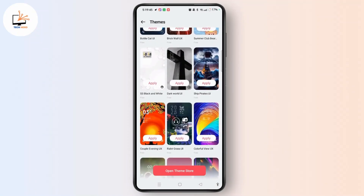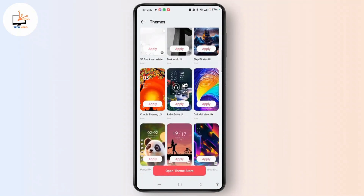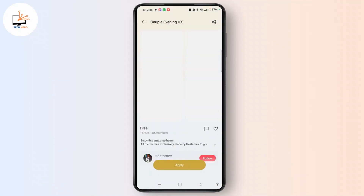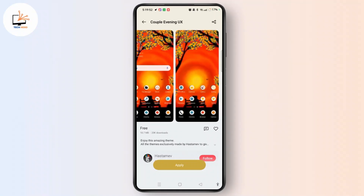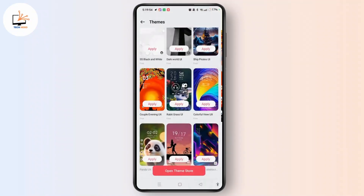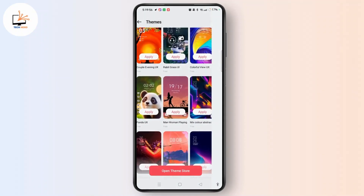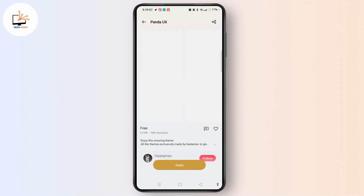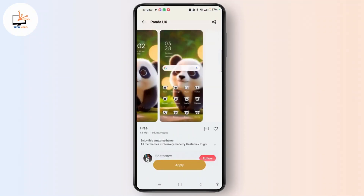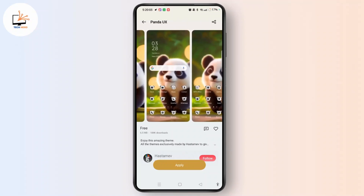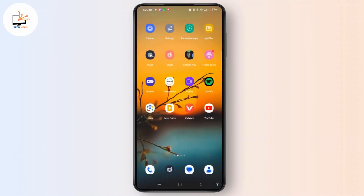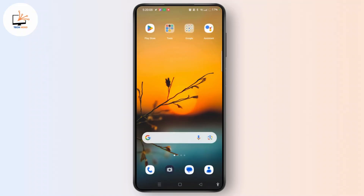Let's move ahead and open another theme. Here you can see that it has got different icon colors. So according to your choice, you can easily set any theme, and along with your theme, you can change the color of your icons as well by tapping on the Apply button. This is the ultimate solution for changing the color of your icons on any Android device.